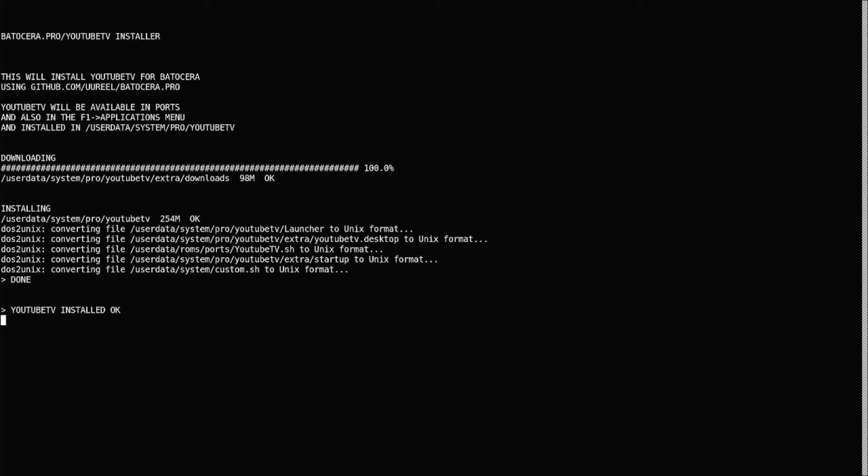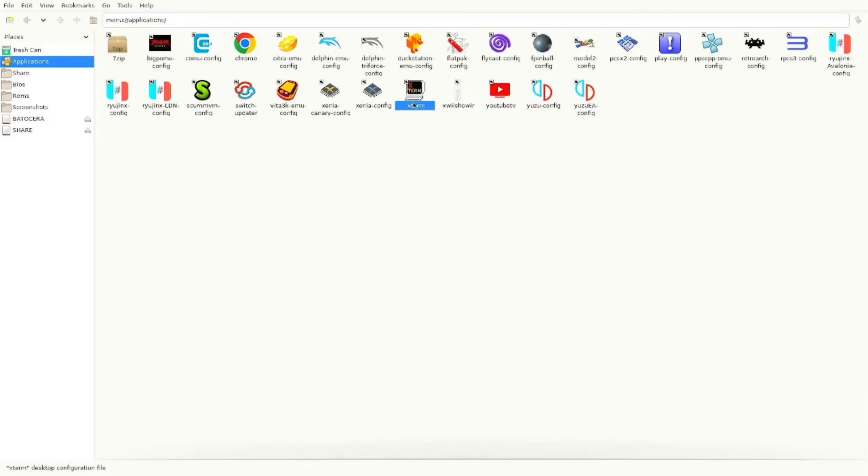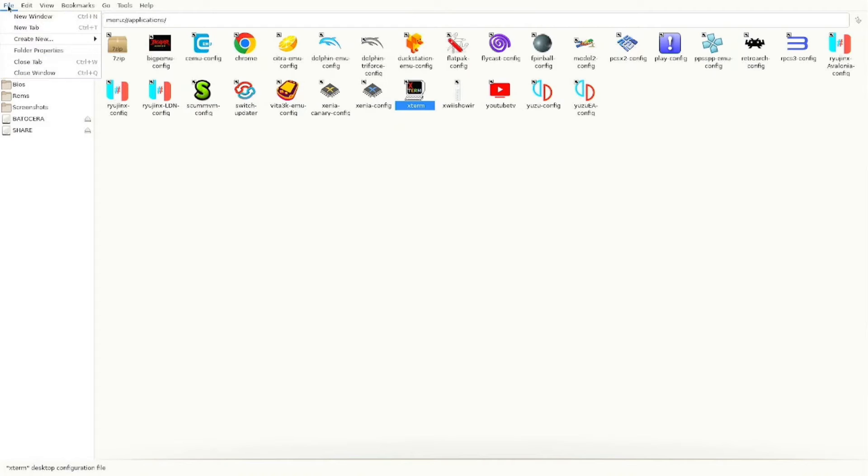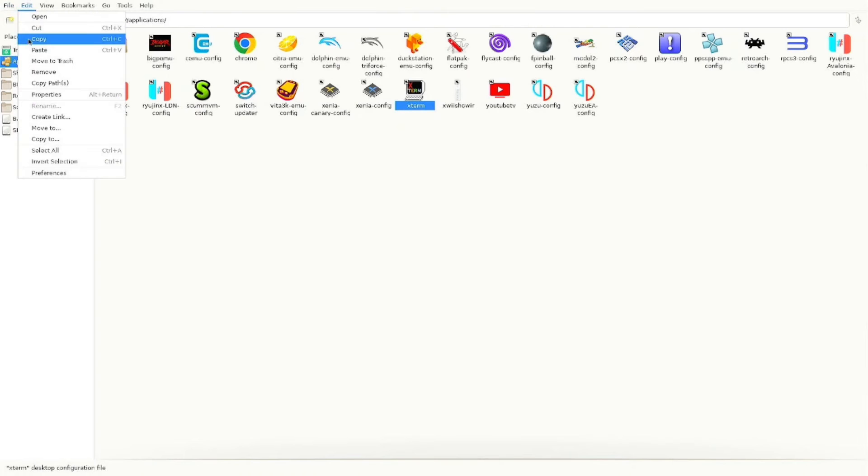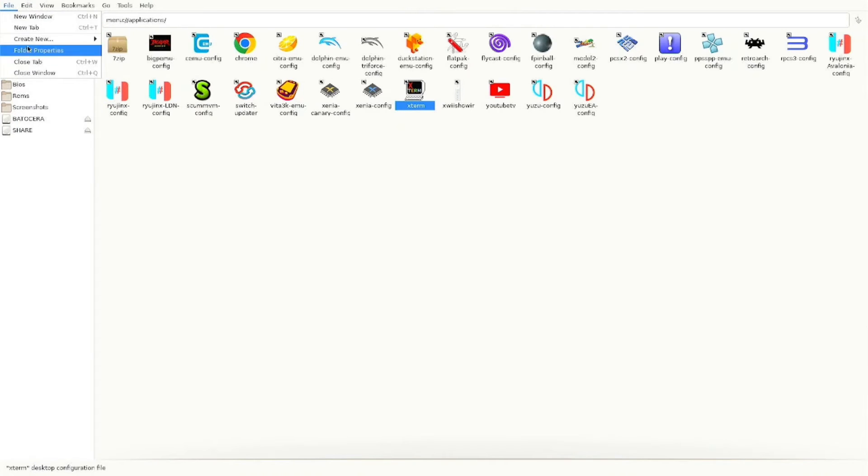And once it's done, you can just type exit. Now you're back in the file manager. You'll see in your Applications folder, you have a YouTube icon, but we'll exit out of this and show you how to access it from your main screen on your Batocera system.